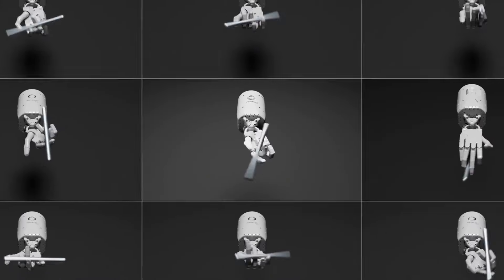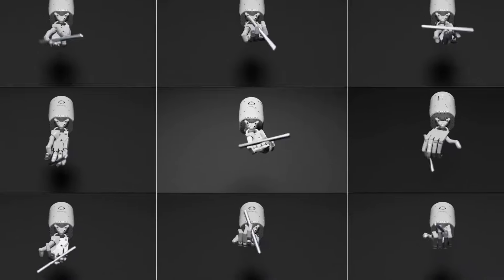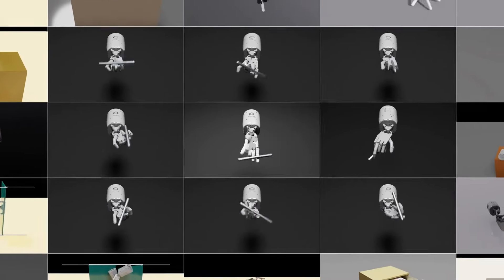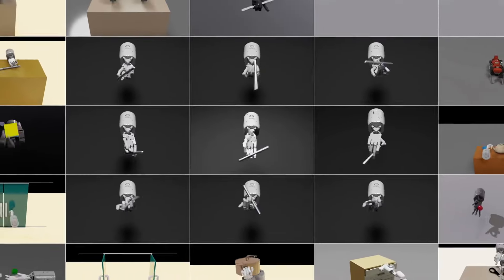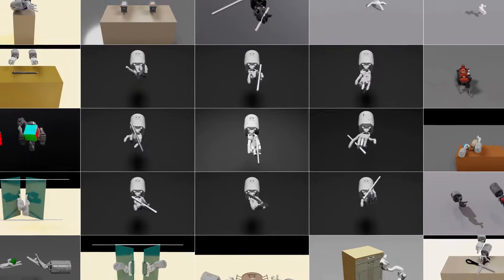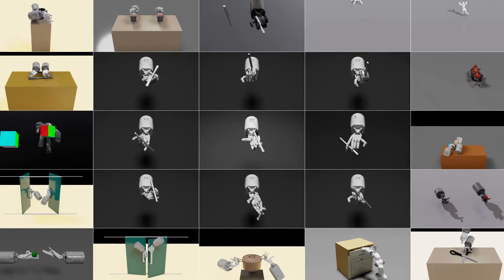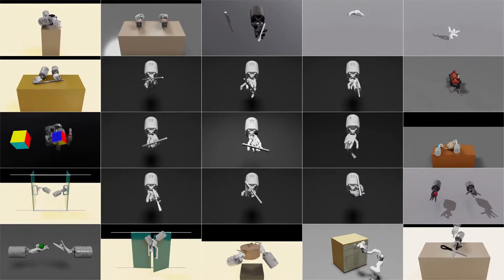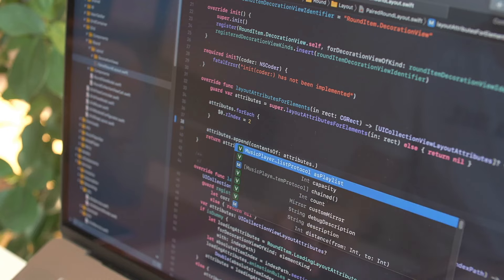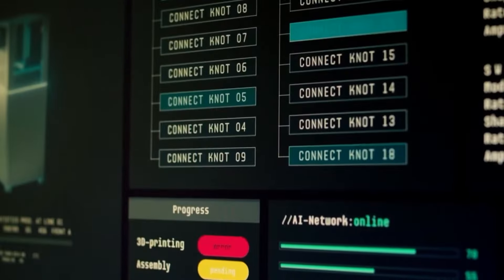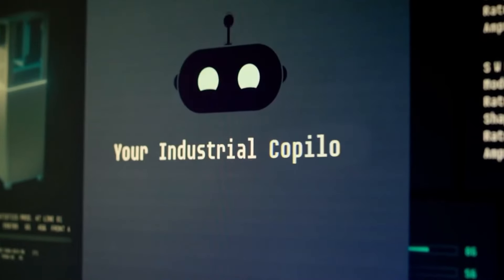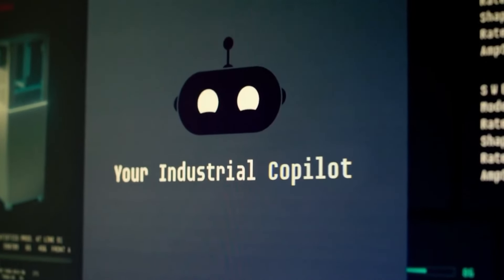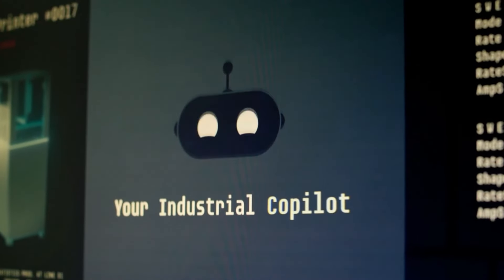This advancement, accompanied by a research paper and AI algorithms accessible through NVIDIA ISAACGYM, a physics simulator environment, marks a significant breakthrough, obviating the necessity for explicit programming and enables robots to acquire complex skills by observing human actions.